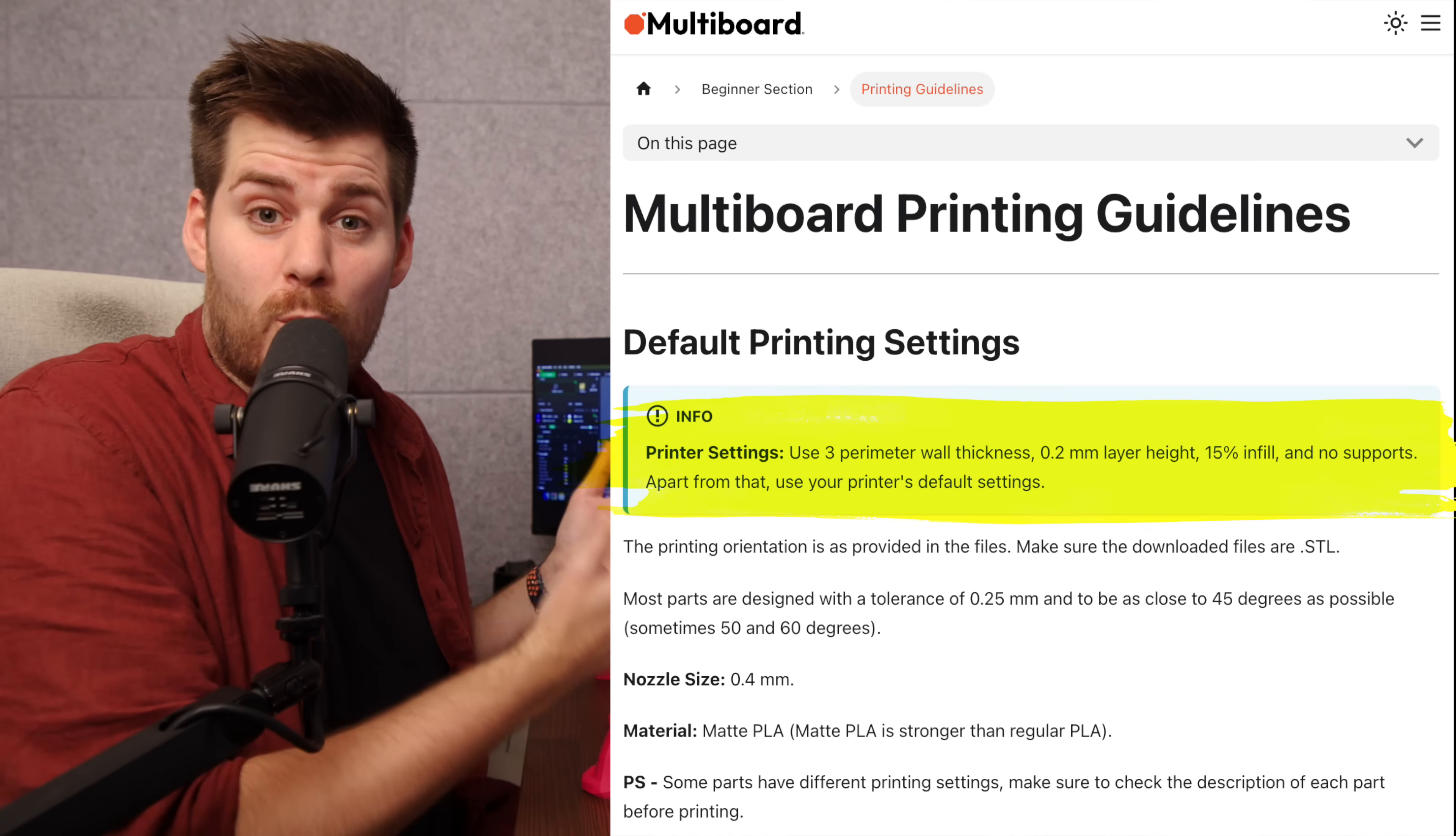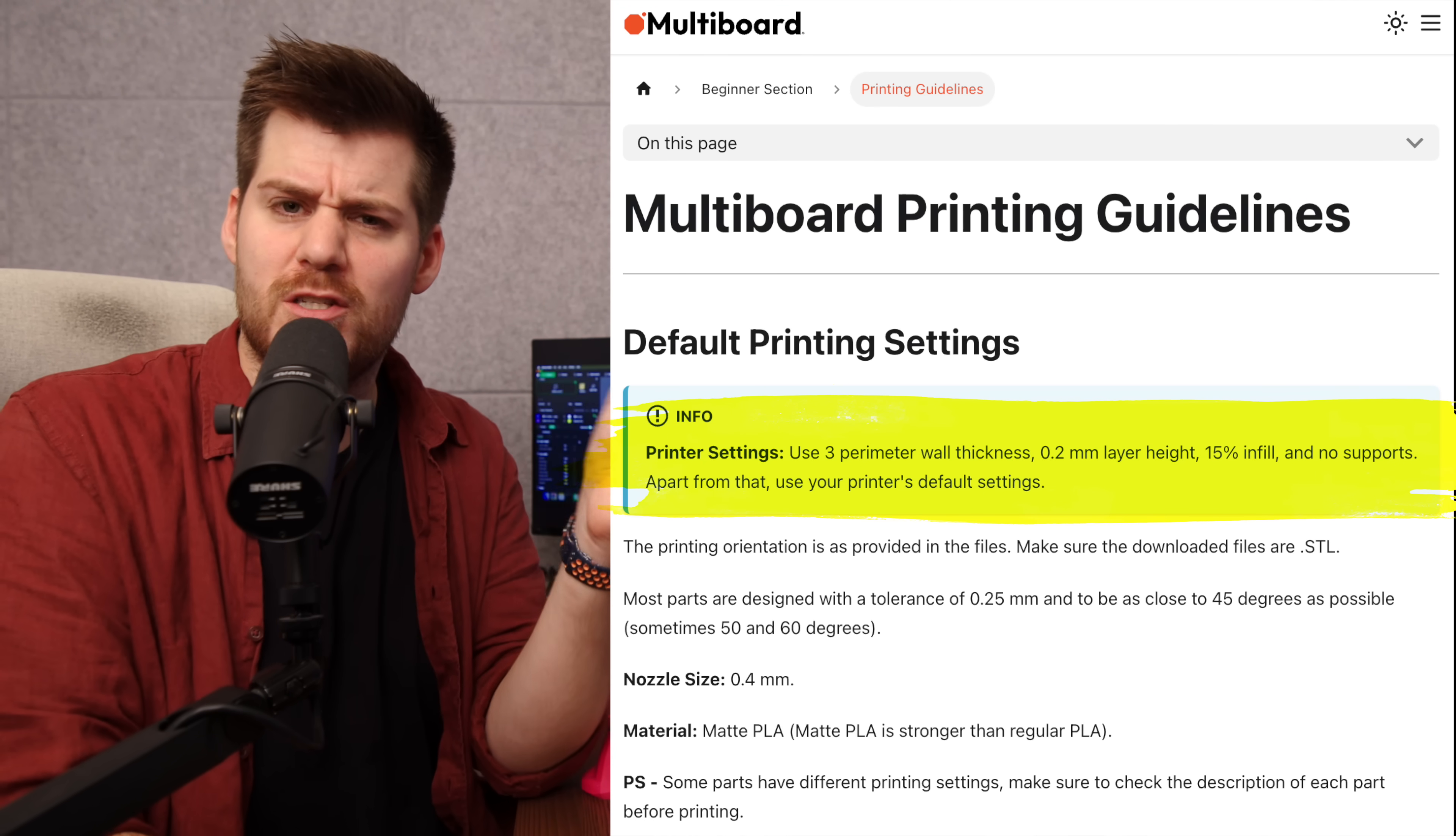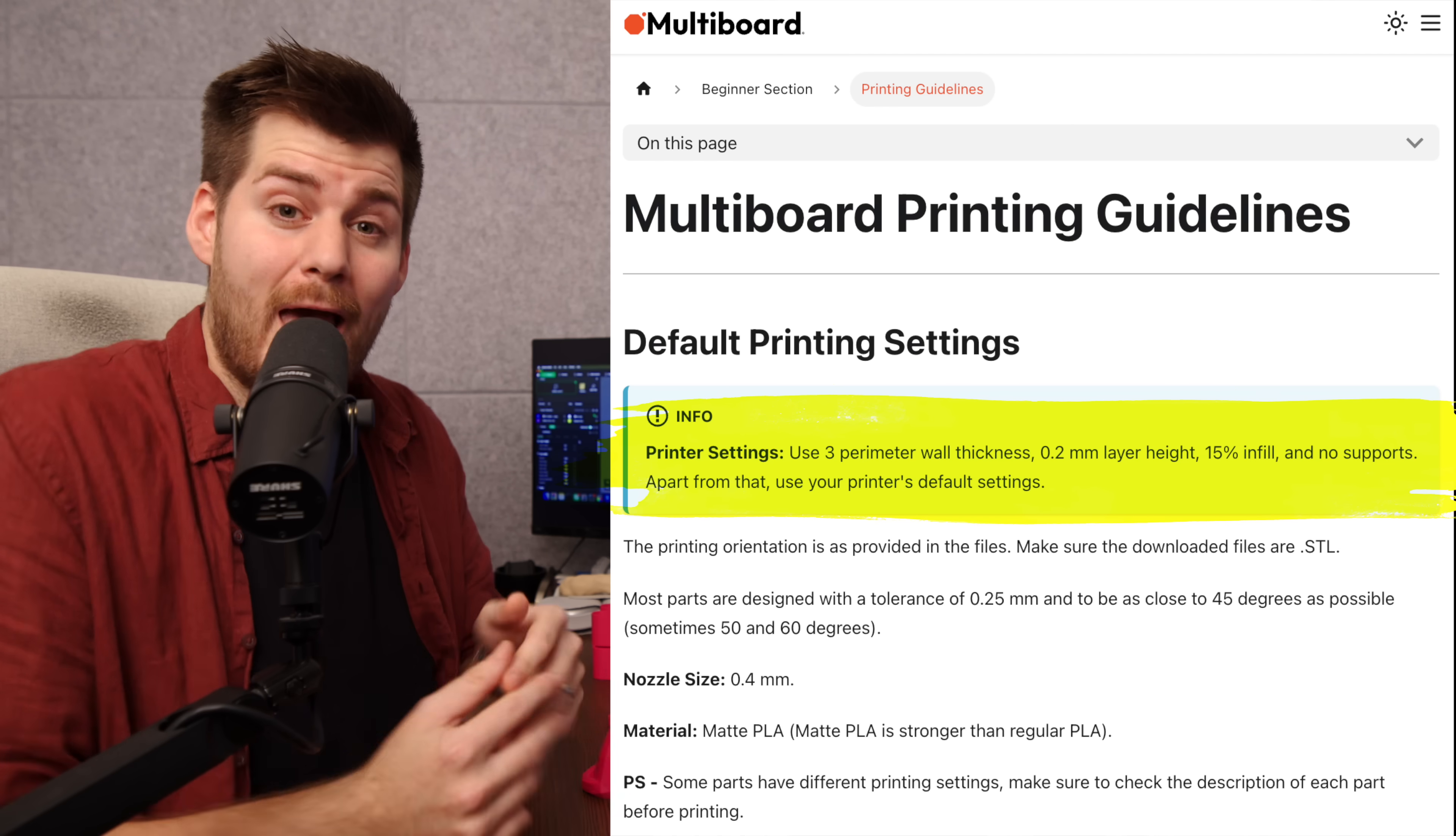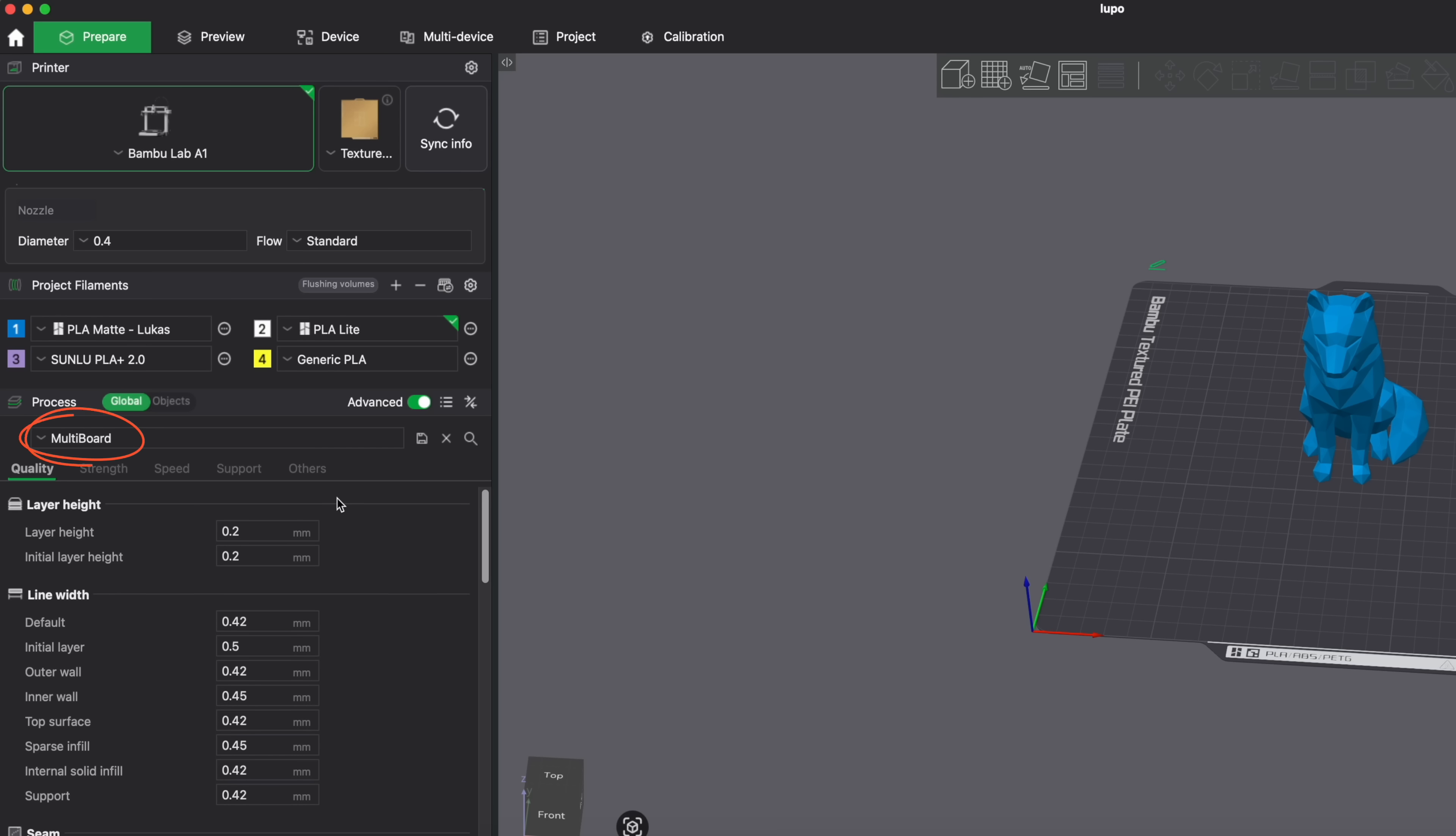So in my case when I was printing multiboard it all came with some certain printing suggestions or printing requirements. I forgot what these specific requirements were right now and that is the whole point of using these presets because I don't need to remember, I just need to remember to activate the multiboard presets that I had created myself in Bamboo Studio and then every single multiboard related print came out absolutely perfect.